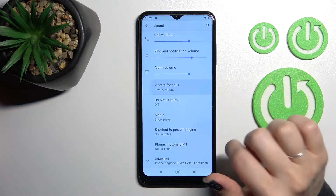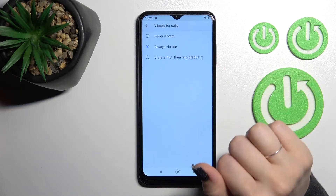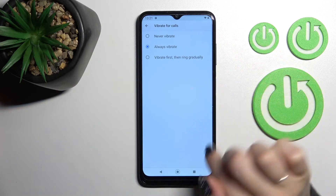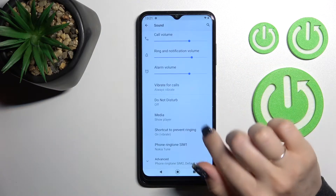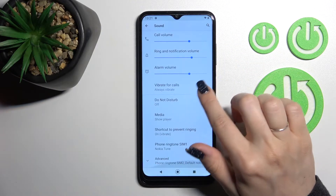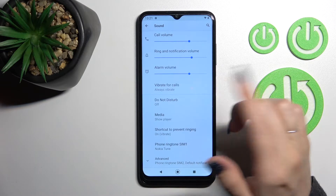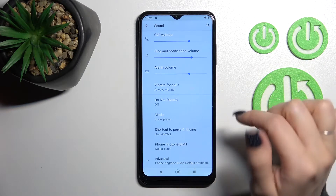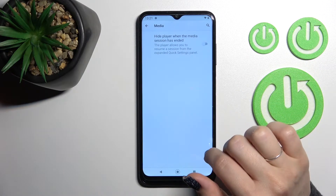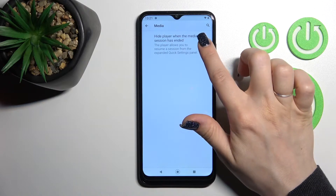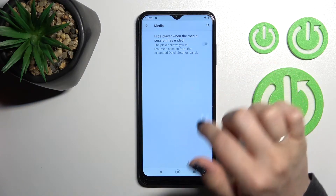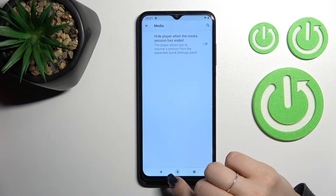Here we can also set vibration for calls — always, for ringing gradually, and never. We can turn on or turn off the Do Not Disturb mode and set a schedule for Do Not Disturb mode. We can also activate or turn off the player when the media session has ended.